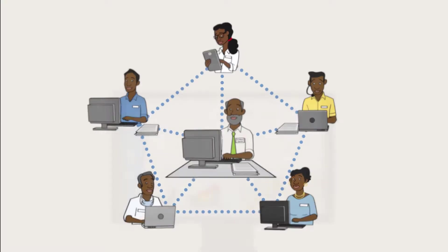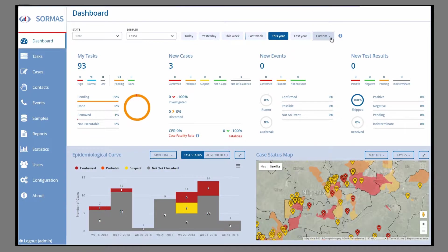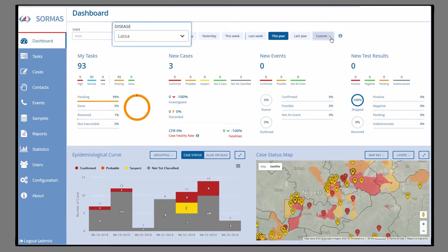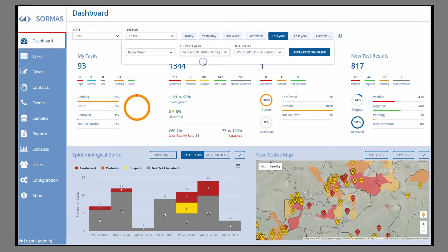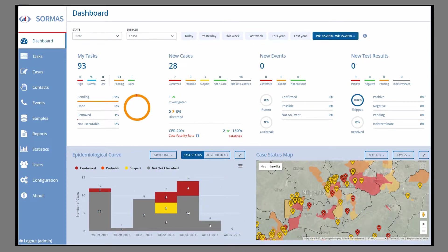The dashboard gives you an overview of the current epidemiological situation. With filters, you can make selections by area, disease, or date of symptom onset. Press Apply Filter to activate your choice.